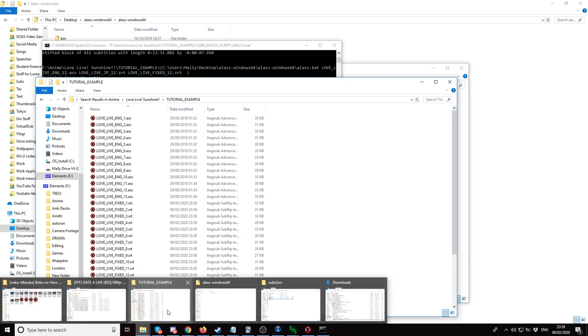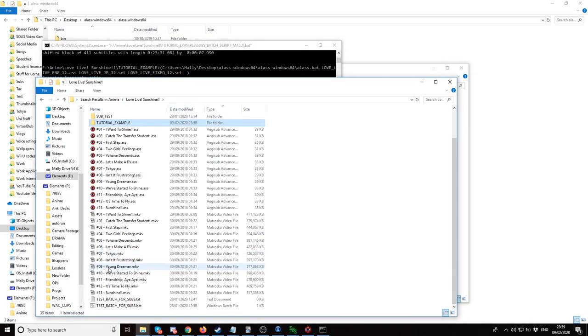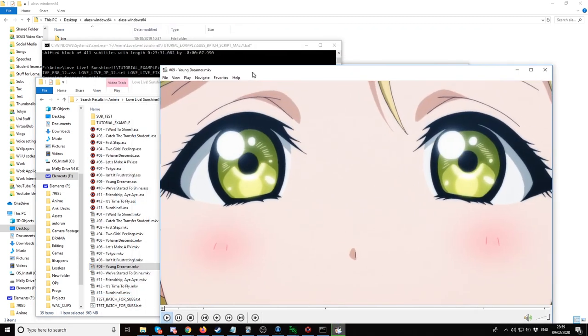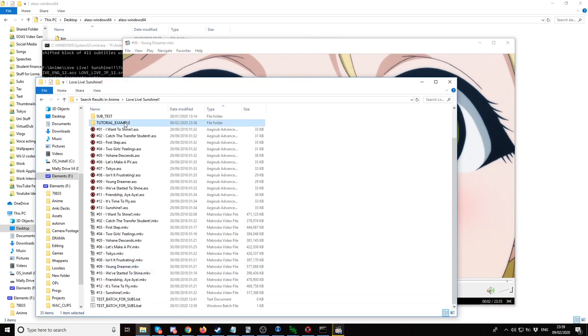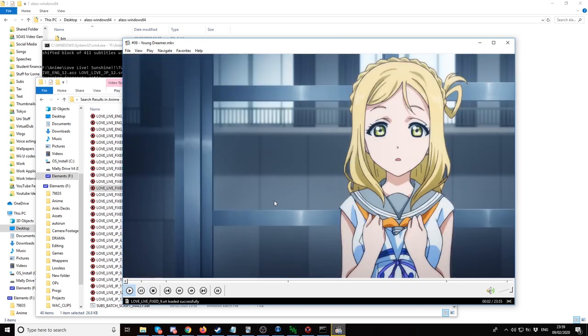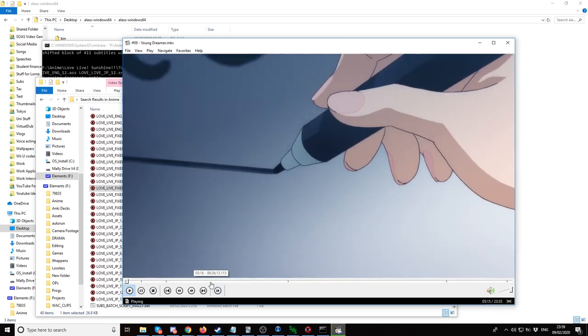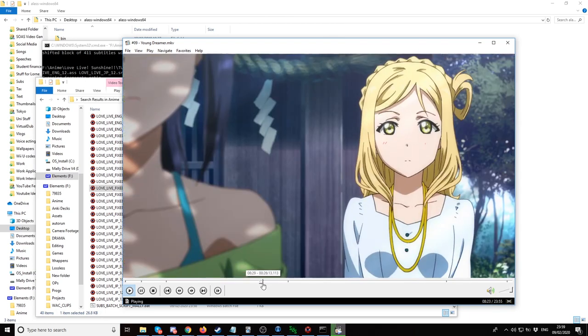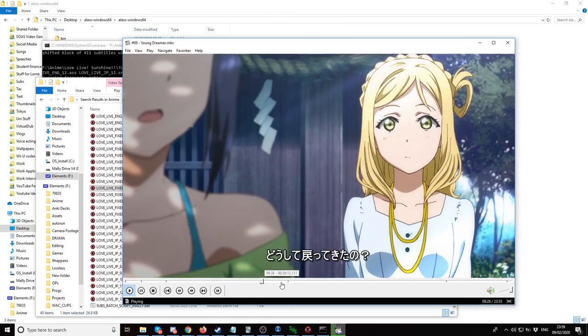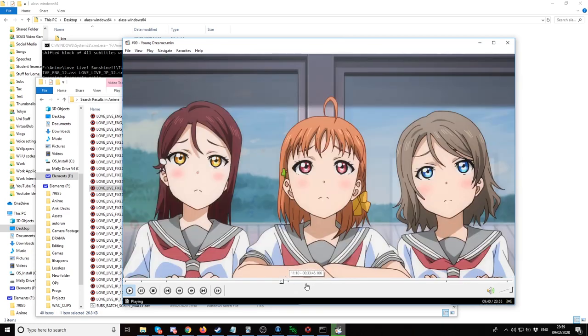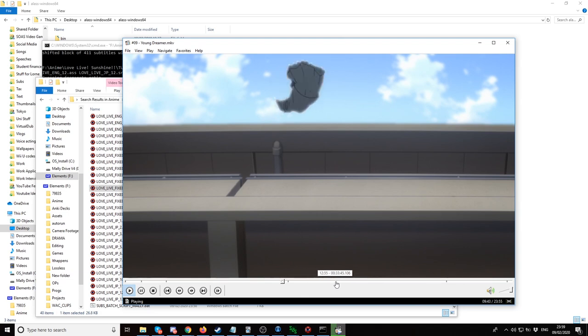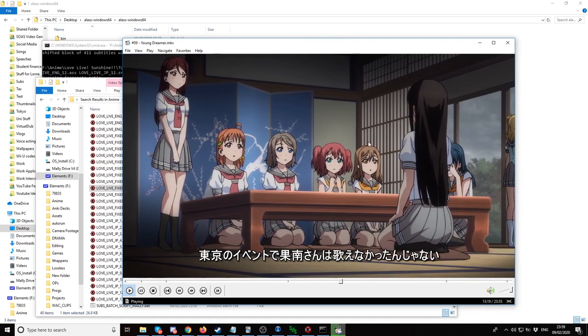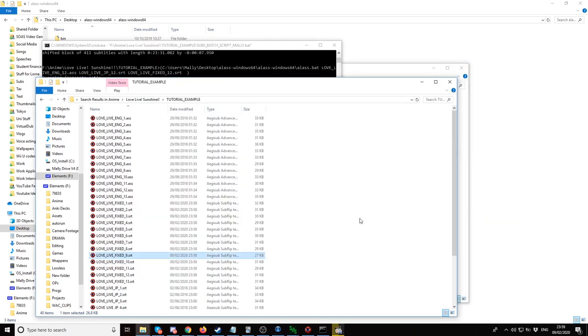Let's test this out. Let's go back and go into a random episode. Young dreamer, episode nine. Then go into tutorial example, click episode nine, put it in here. And now, as you can see, it's fully timed. That's how you do it for multiple episodes.